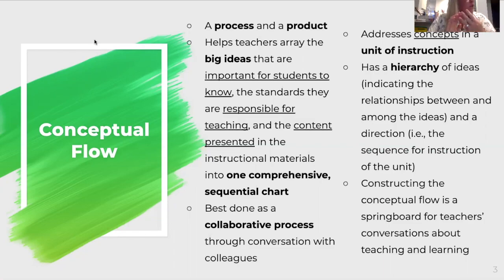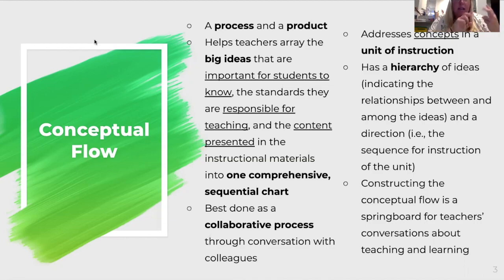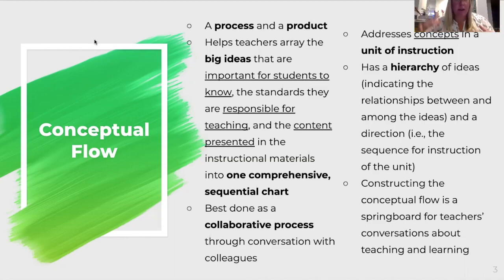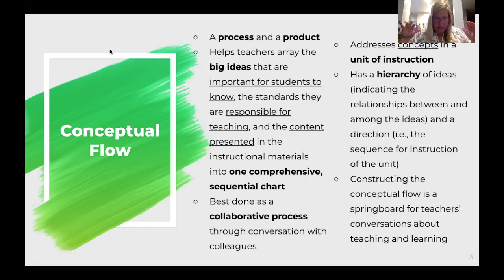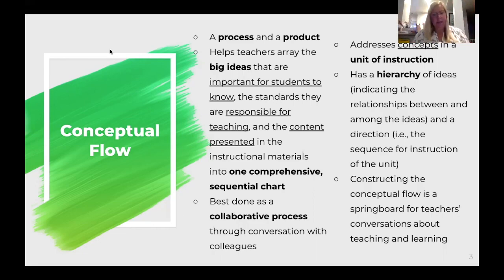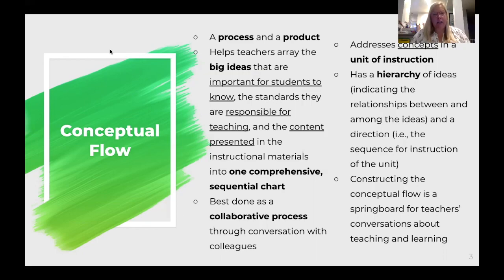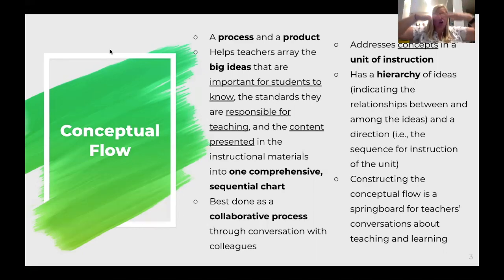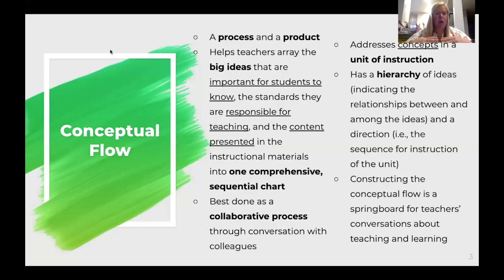I really want you to focus on questions and connections. I'm not as focused on standards and instructional materials because that goes in your plan already. It is one comprehensive sequential chart. It's supposed to be done collaboratively. It has hierarchy of ideas, so if this is your essential question, all of these things underneath support that understanding and answering of that question.